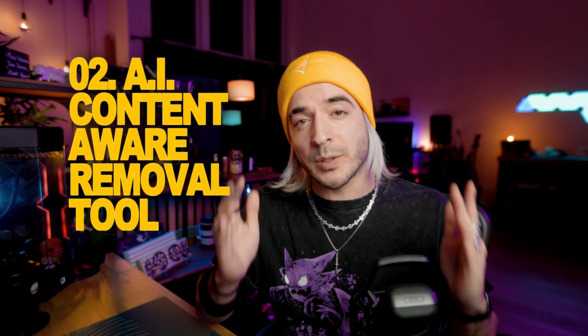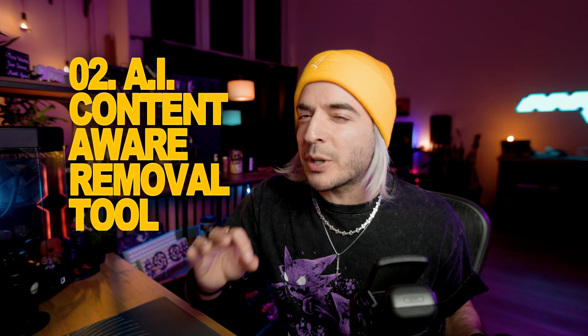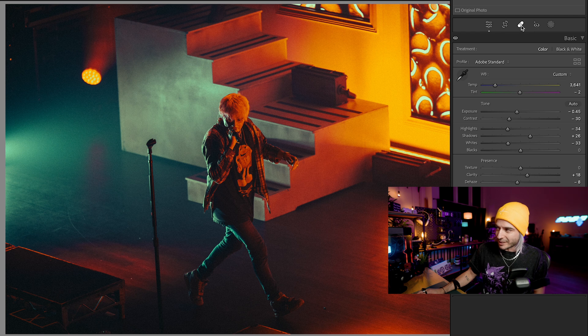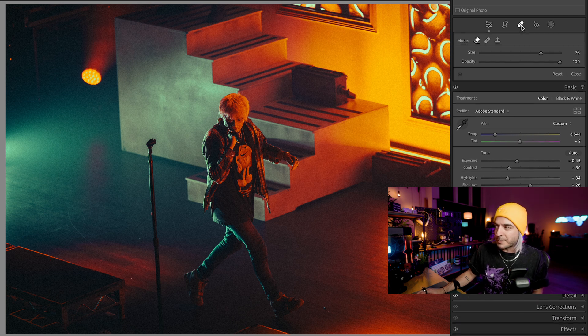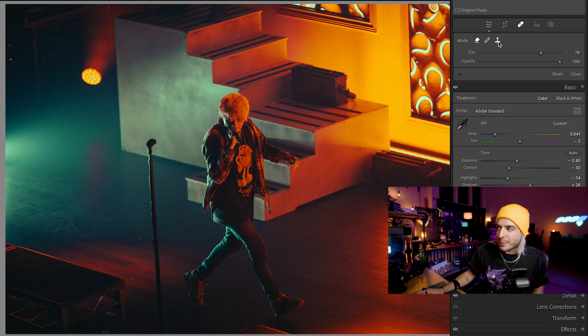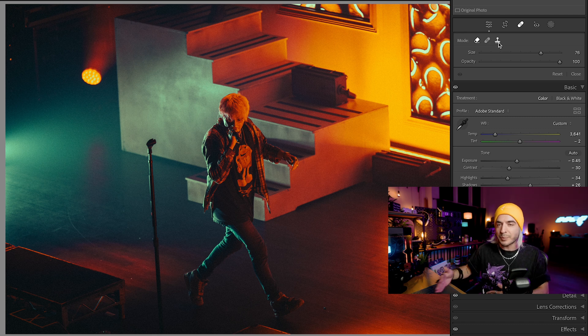Number two is the AI content aware removal tool. This feature used to be pretty much exclusive to Photoshop, but now that it's been made available inside Lightroom, you can save yourself a trip into Photoshop, which saves you time. Looking at this photo of Austin on the property tour, if we go up to where the masks are and then go to the bandage icon, you get a few options: the eraser icon for content aware removal, the bandage icon for the healing tool, and the stamp icon for the clone stamp tool.